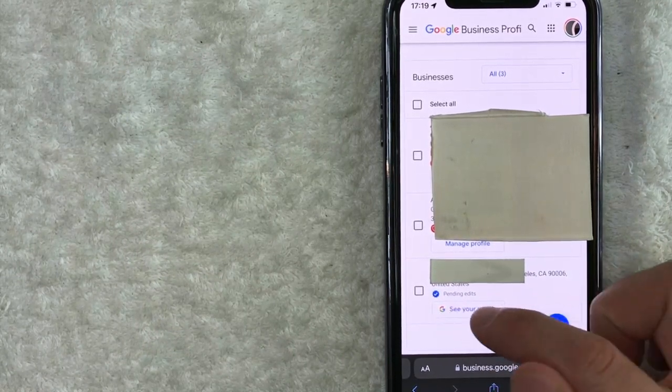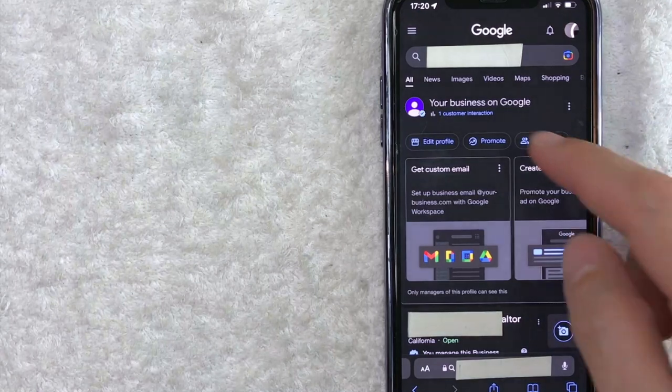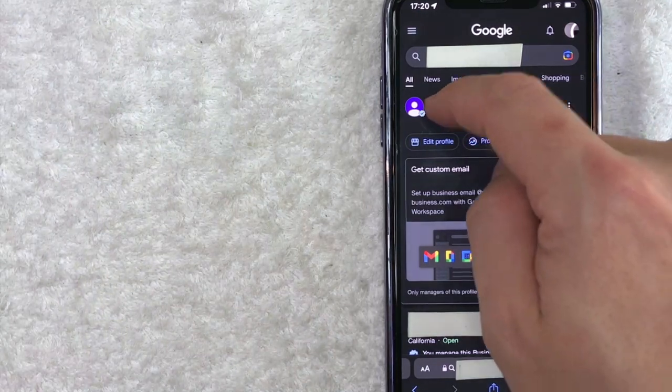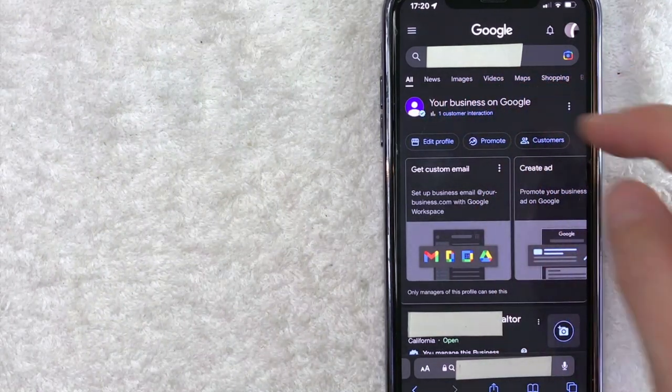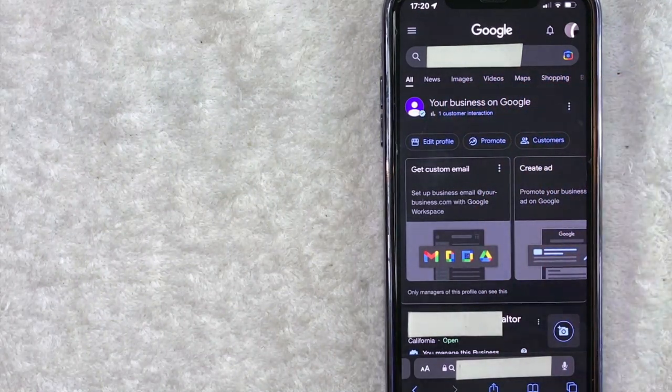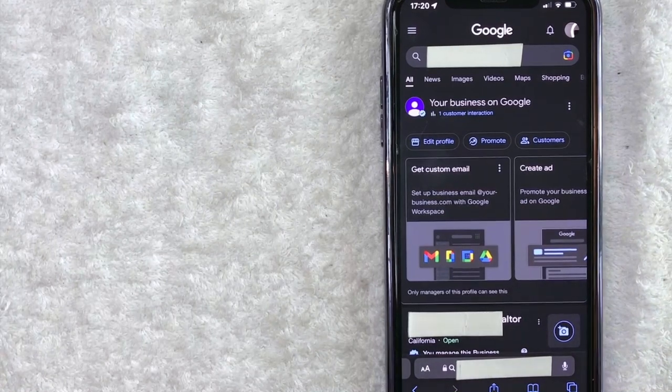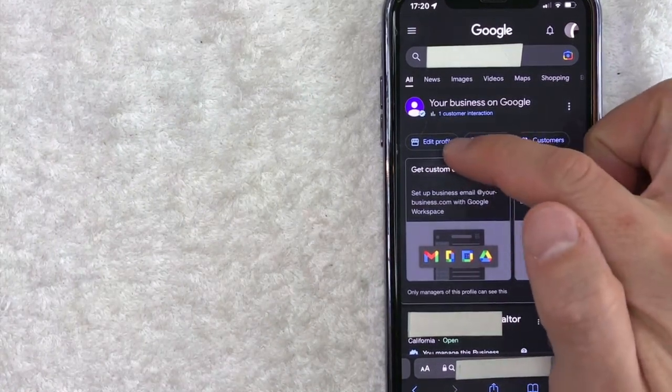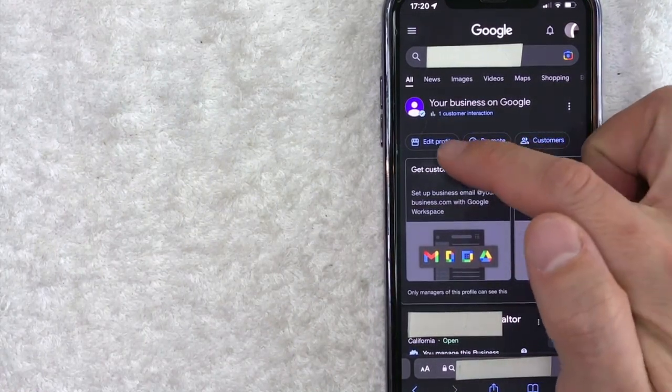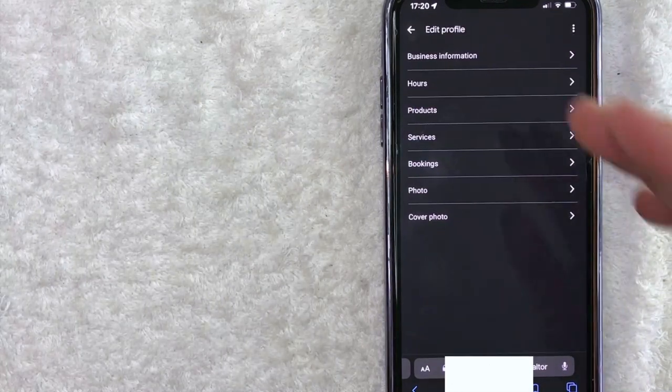Okay, so once you click there you should see this right here saying 'Your business on Google.' And in order to add photos into your Google My Business page, click on this button here called 'Edit profile.' Again, it has a little storefront icon next to it.